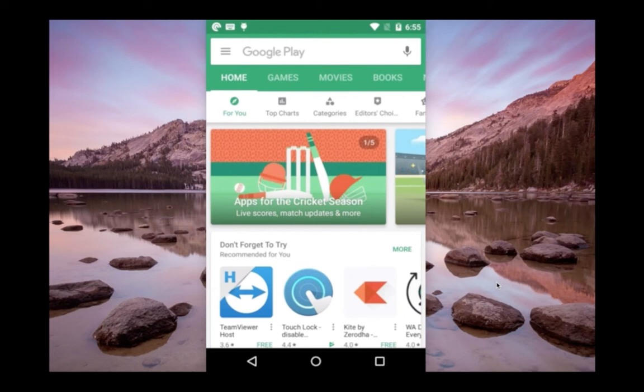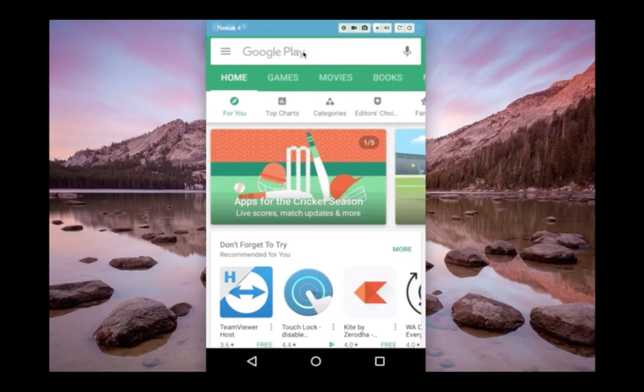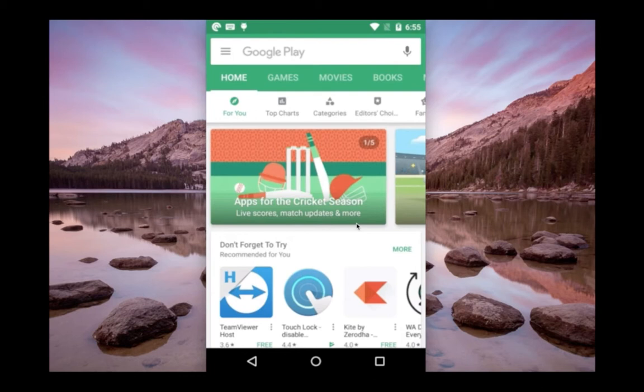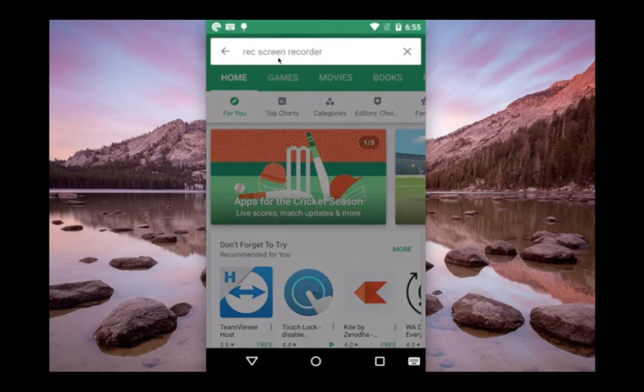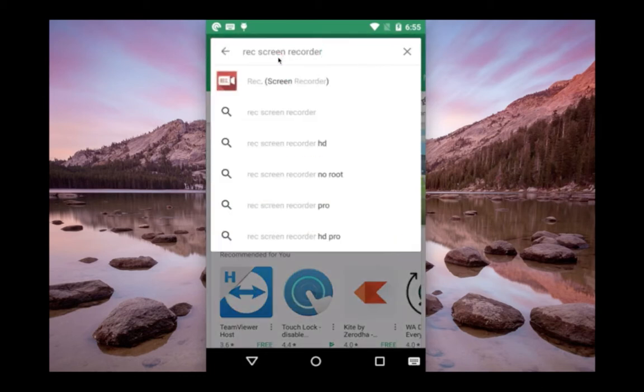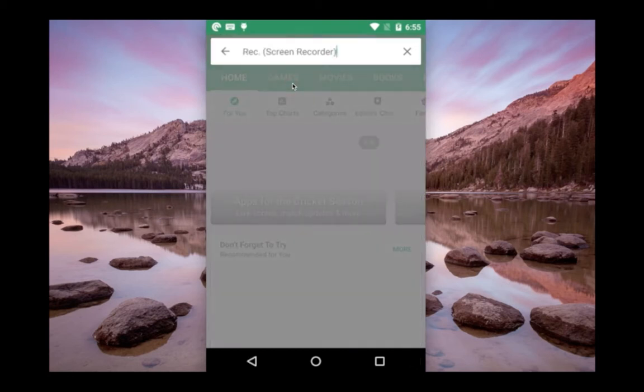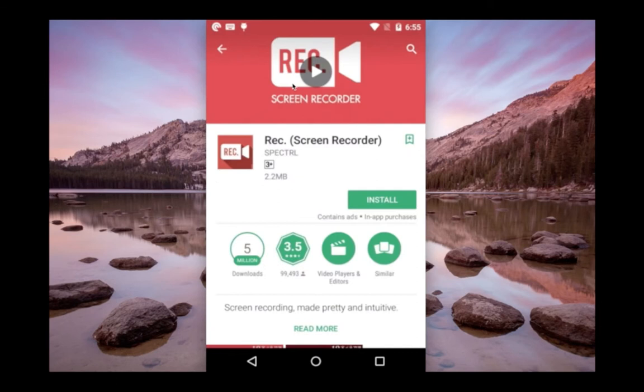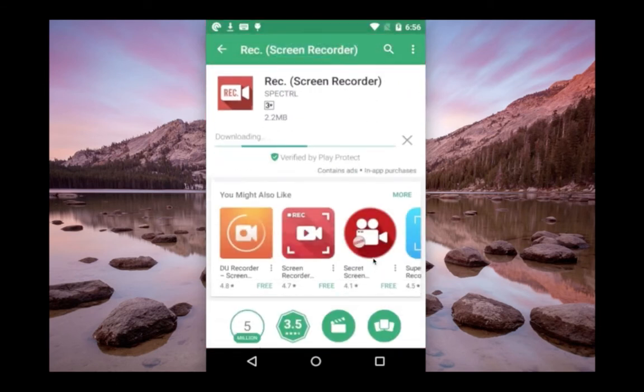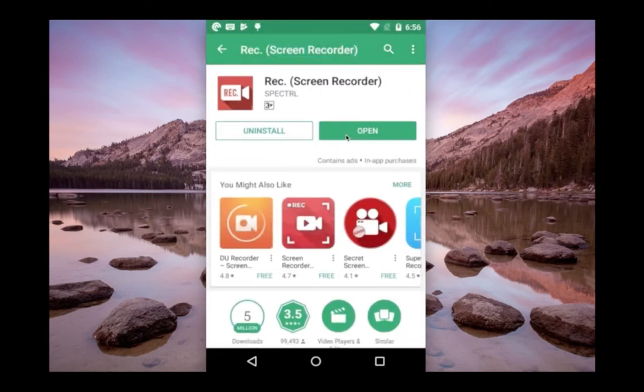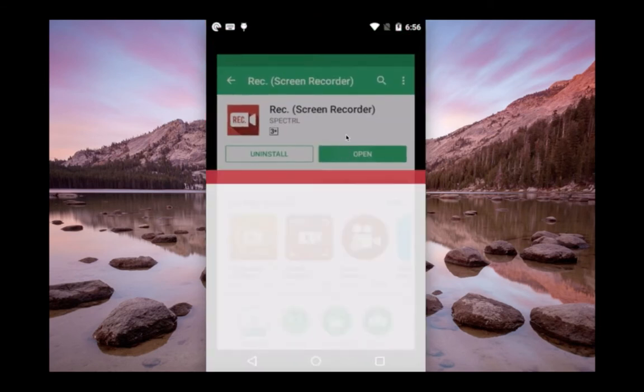Hi friends, this video shows how to record WhatsApp video, voice, and chats. For that, we need to install one app. The app name is Aresis screen recorder. You can search in Google Play Store, then install this app and open it.